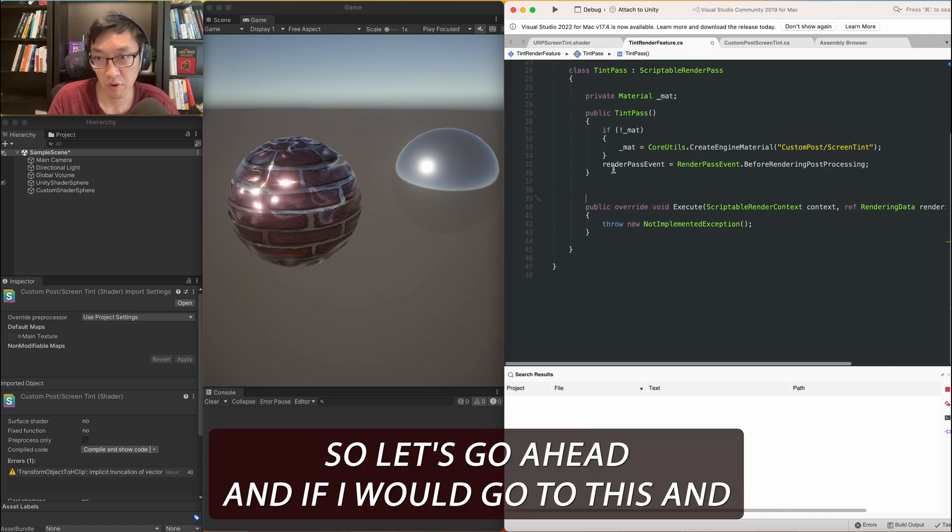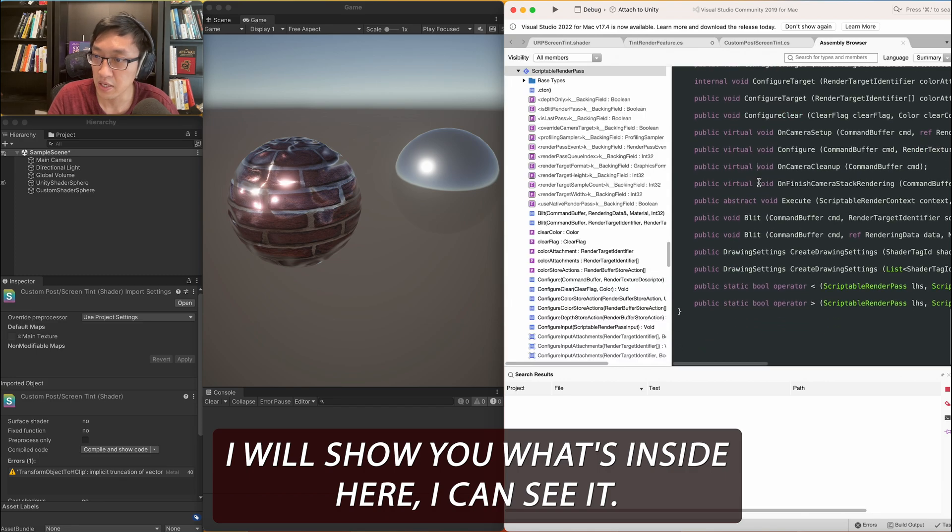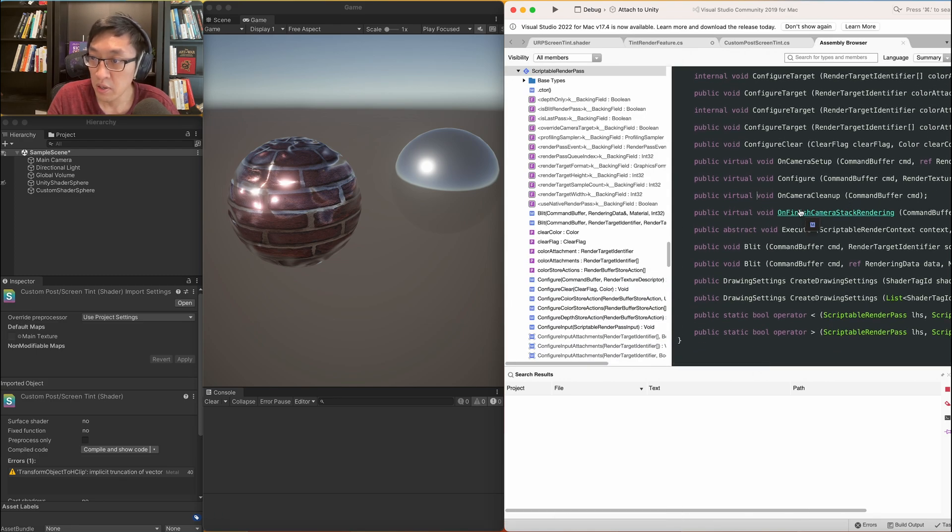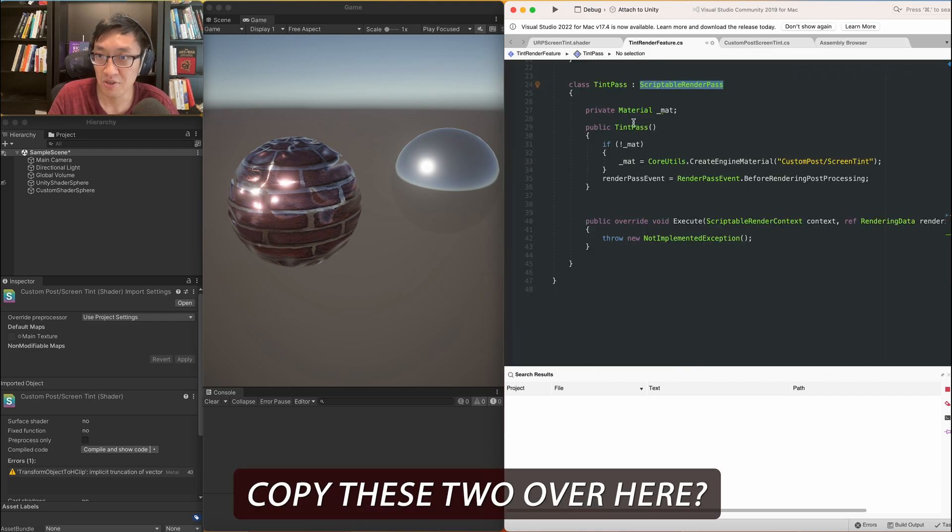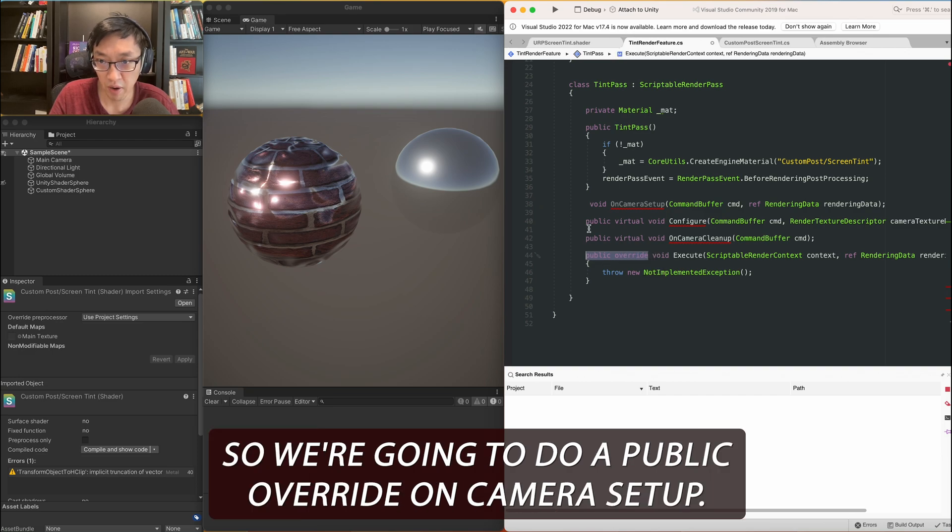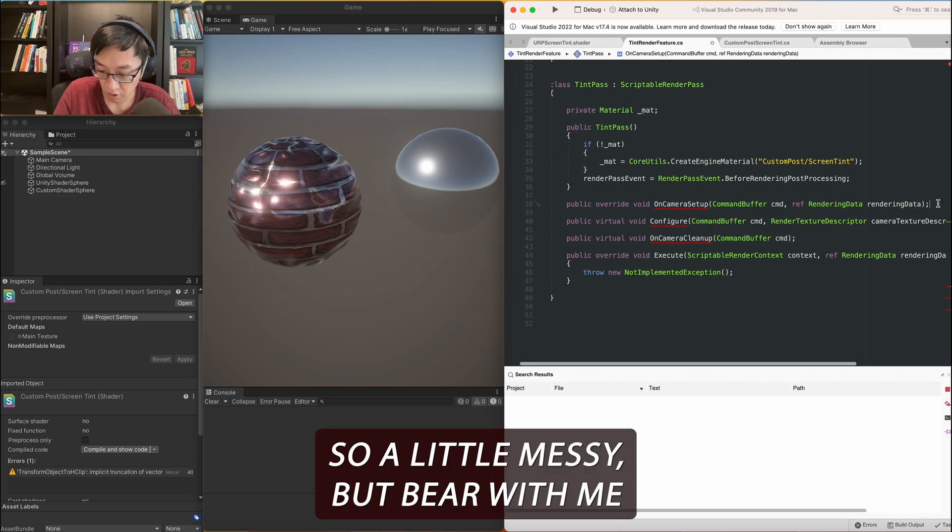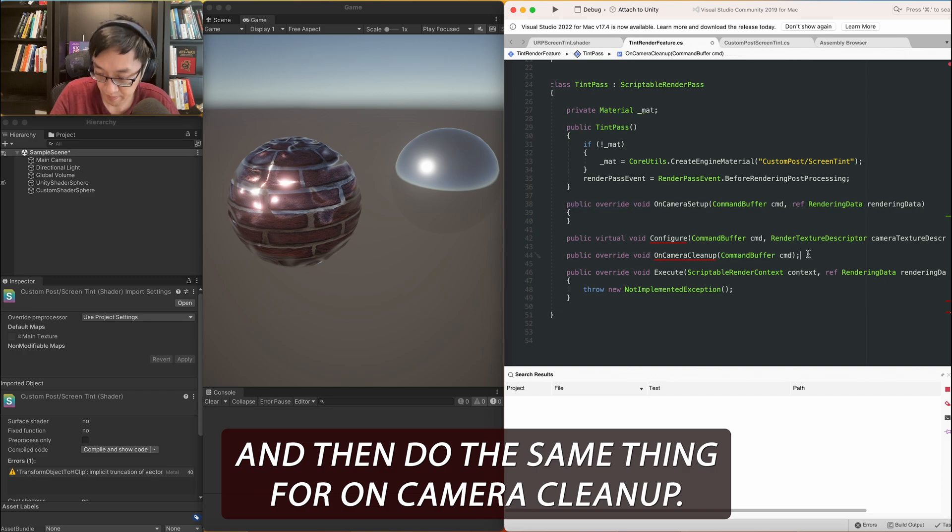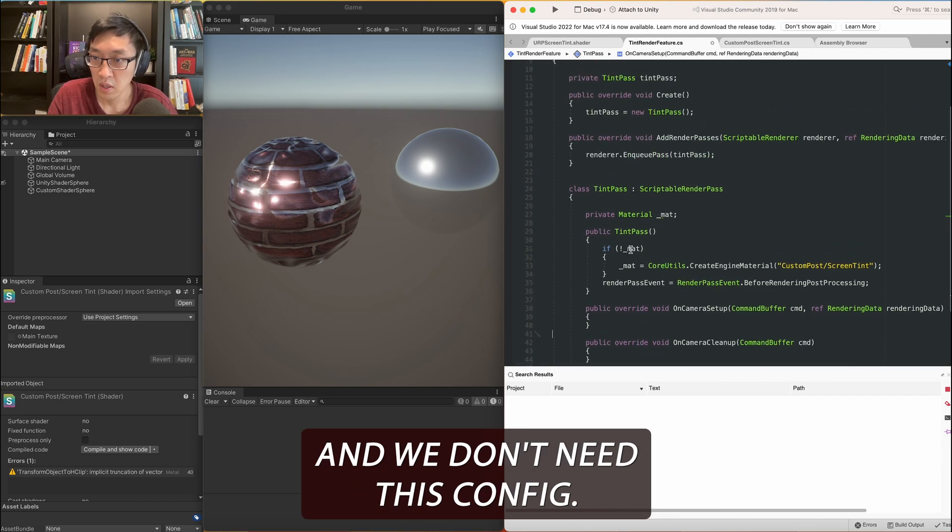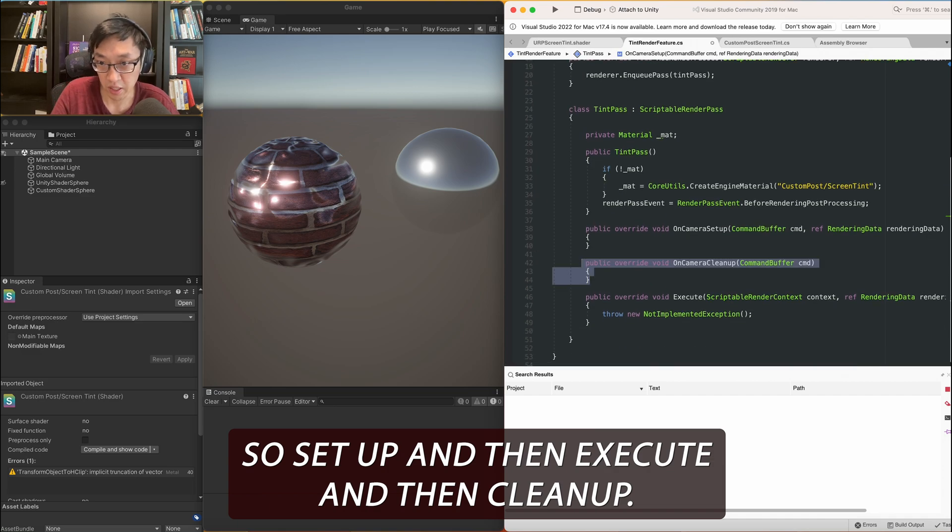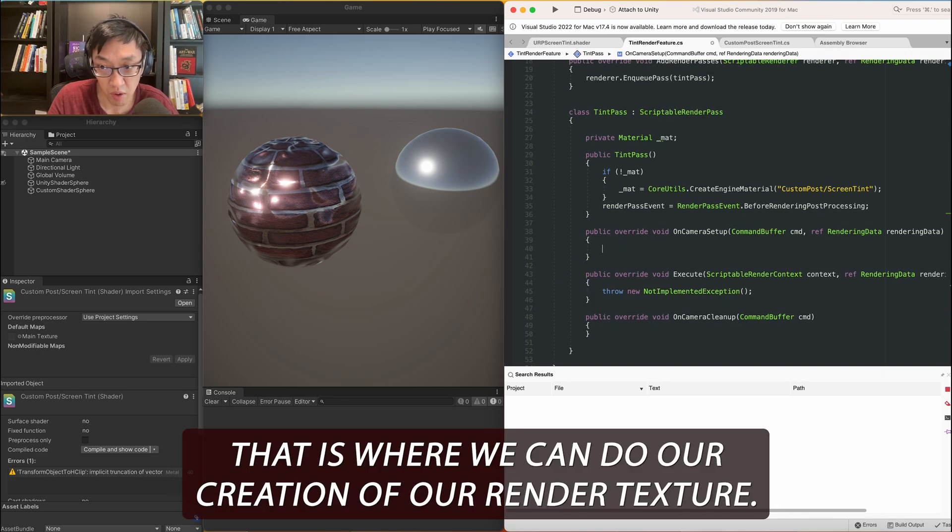Alright, so the next thing we want to do is we want to do a before camera and after camera effect. Right? So I don't know if you guys remember in the previous post effects, what we would do is before, like when the camera renders, do this. And then after it does, after it finishes, remove the render textures, right? So we always use render textures to pull it from the source, blit it to something, modify it, blit it back to the source, and then there's your post effect. And we're going to do something very similar using a lot of Unity's stuff here. So let's go ahead and let's go to this, and I will show you what's inside here. Alright, great. There's on camera setup. This is probably what we want. And on camera cleanup.